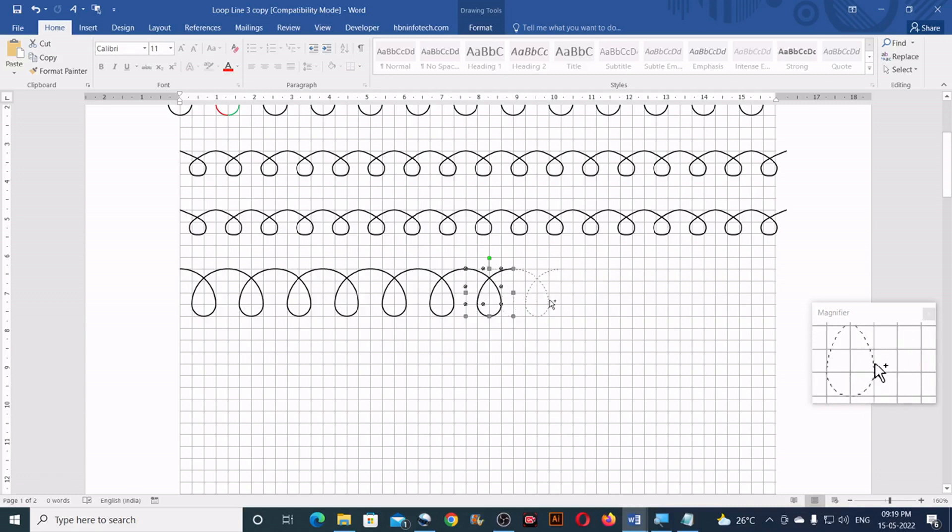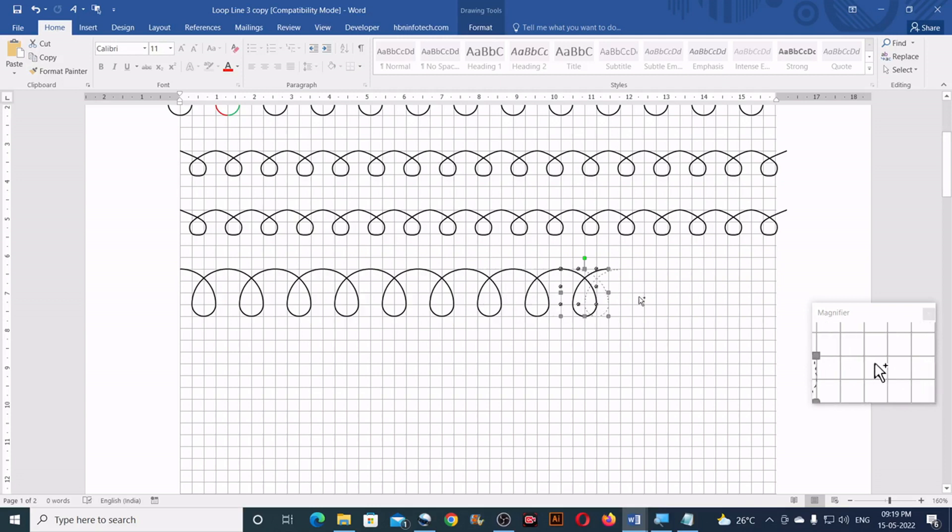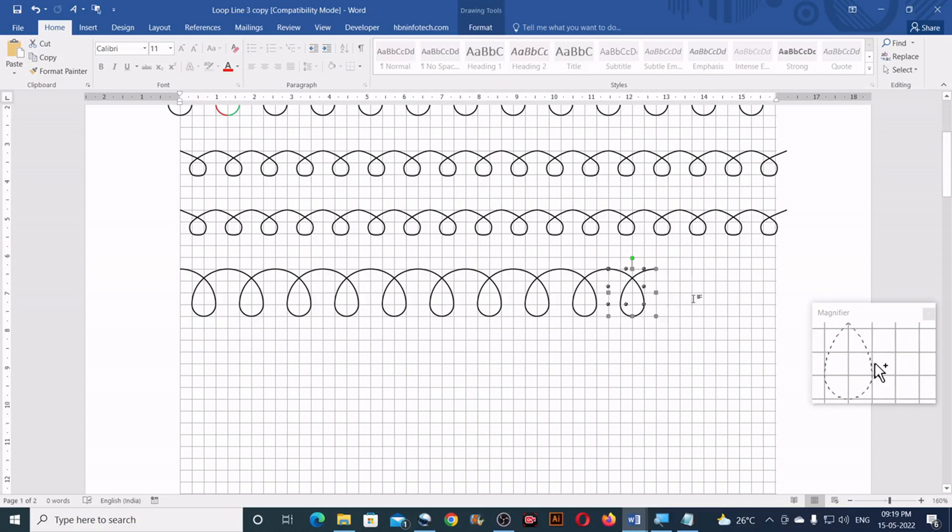So when you click and drag, you can notice that the object exactly sits on the grid line. And that's because of the object snap option.